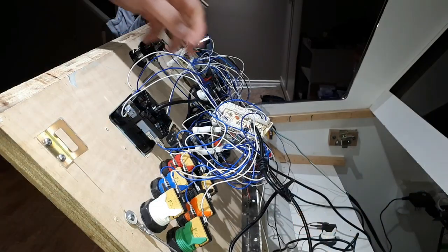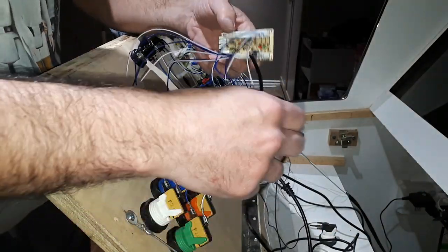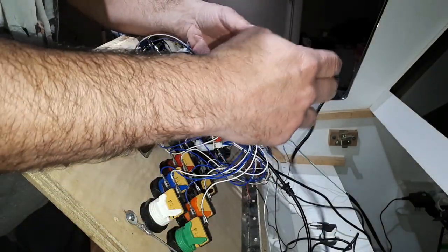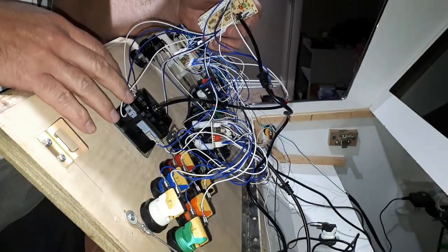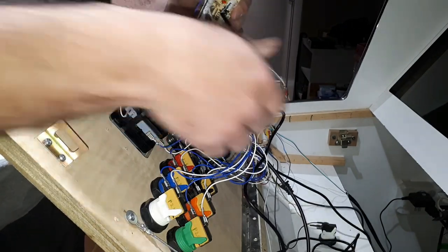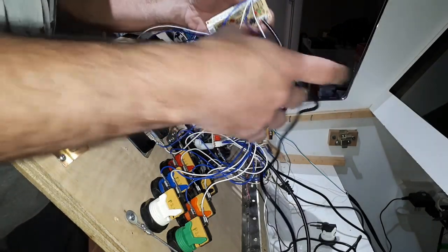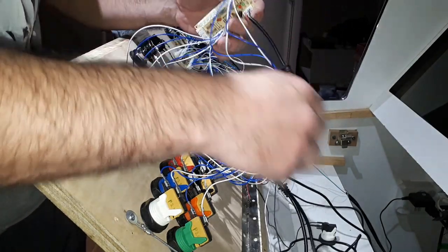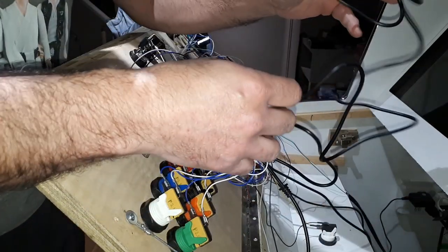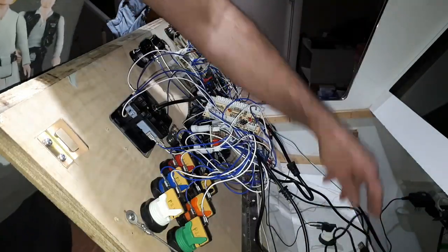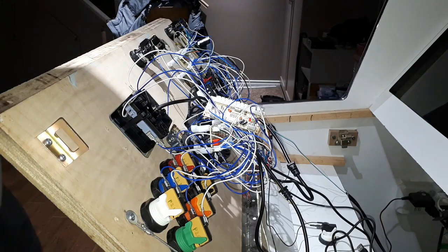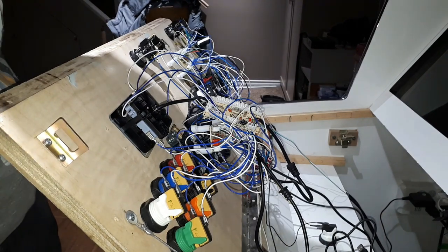All right guys, I got my USB encoder here, wired everything up, wired up the two buttons. And now I just have to plug this into the computer, fire it up and let's see how it all works and play some games.